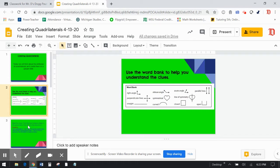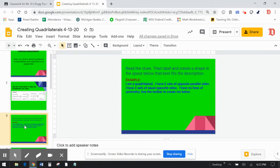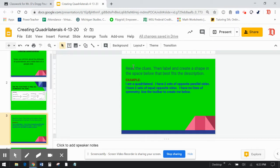So you could use those. You can always go back and refer to that to help you if you are reading a description that doesn't make sense. So this is my example that I'm going to do for you. And then you are going to have examples of your own. So the directions say read the clues, then label and create a shape in the space below that best fits the description.